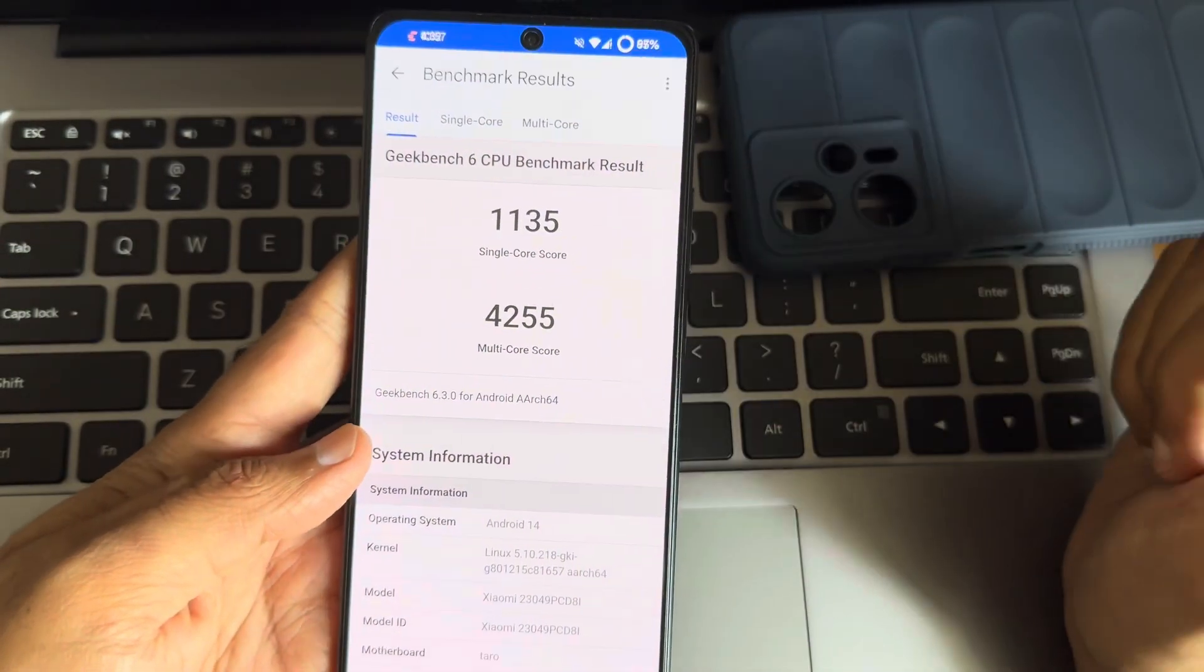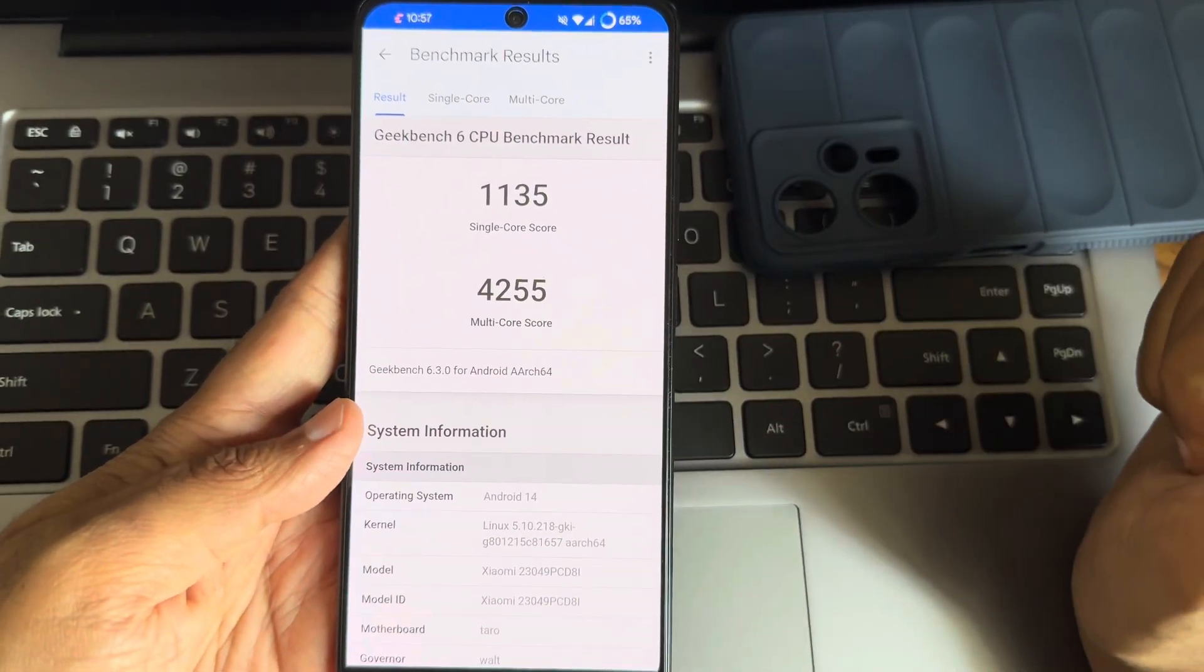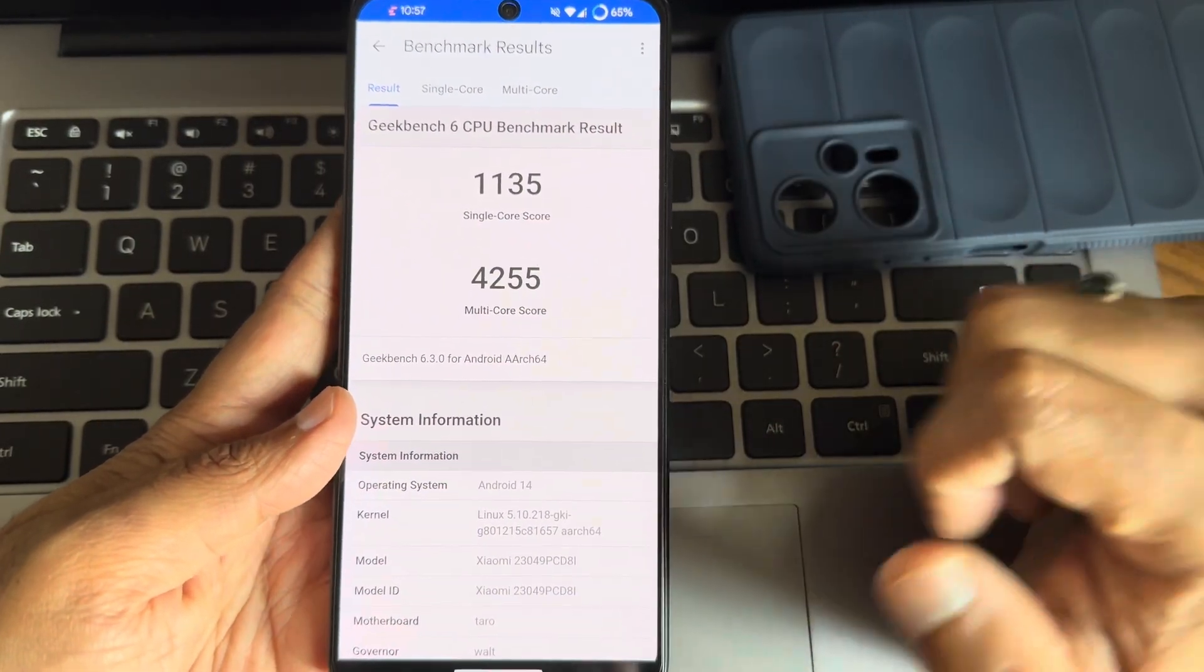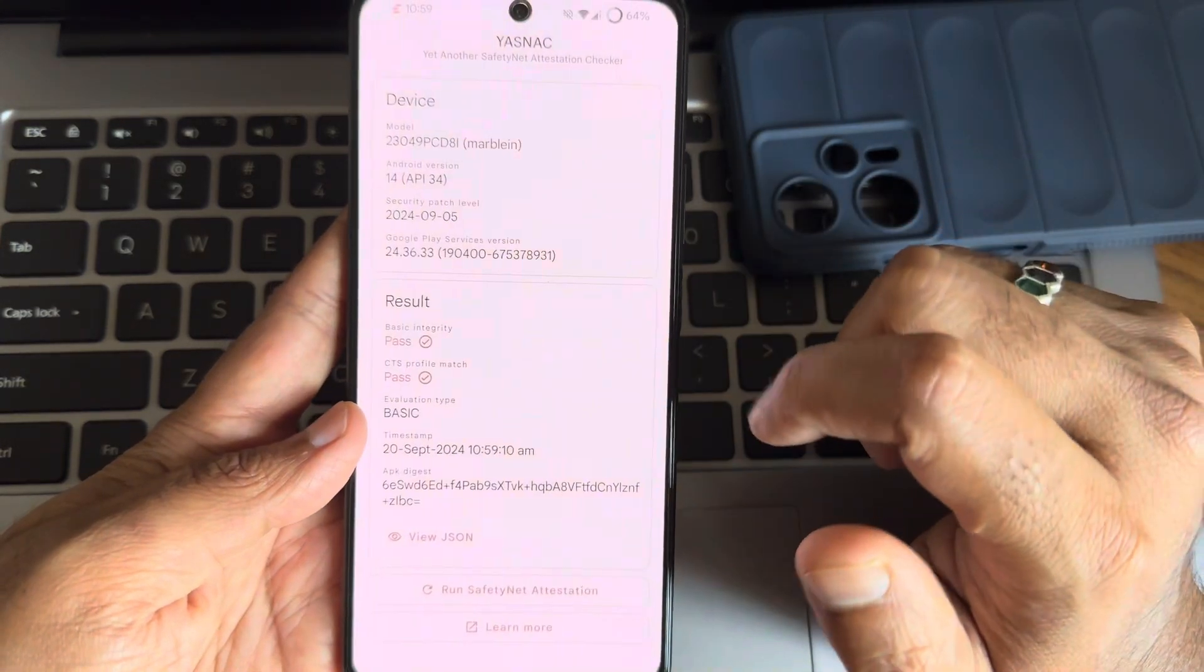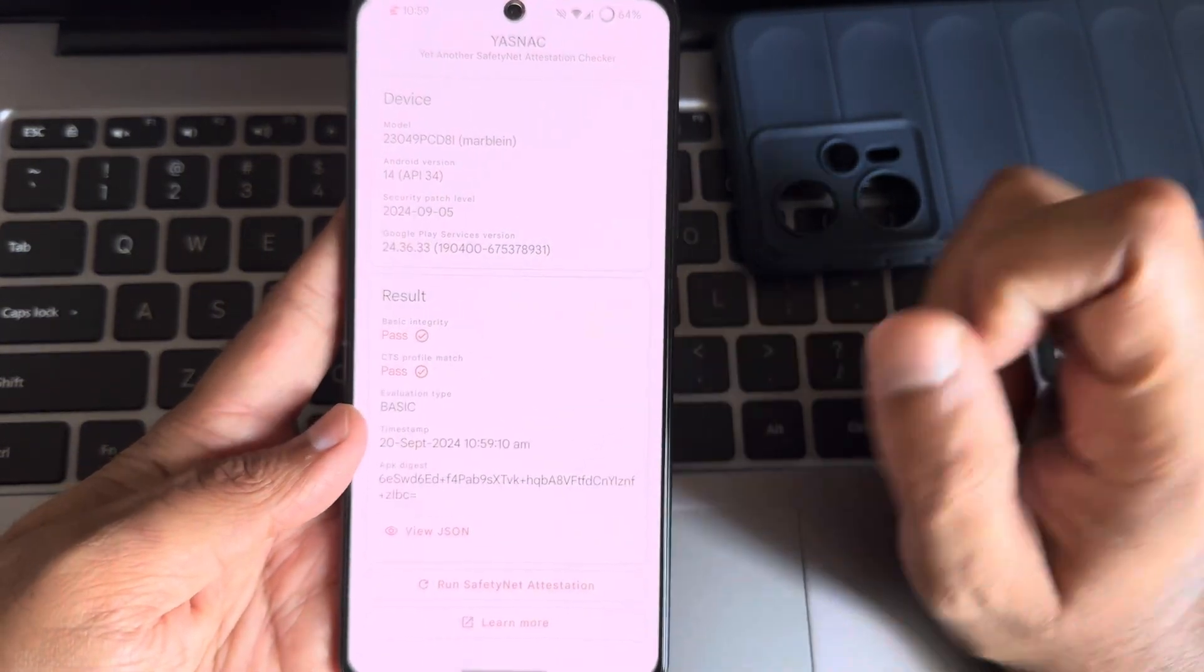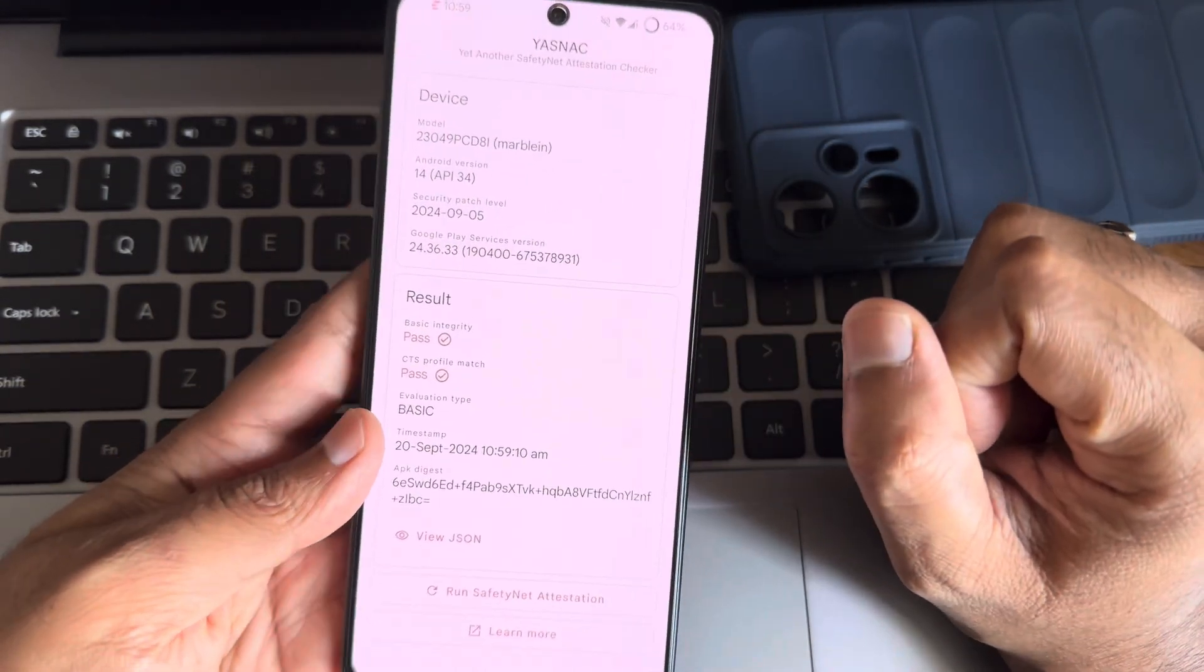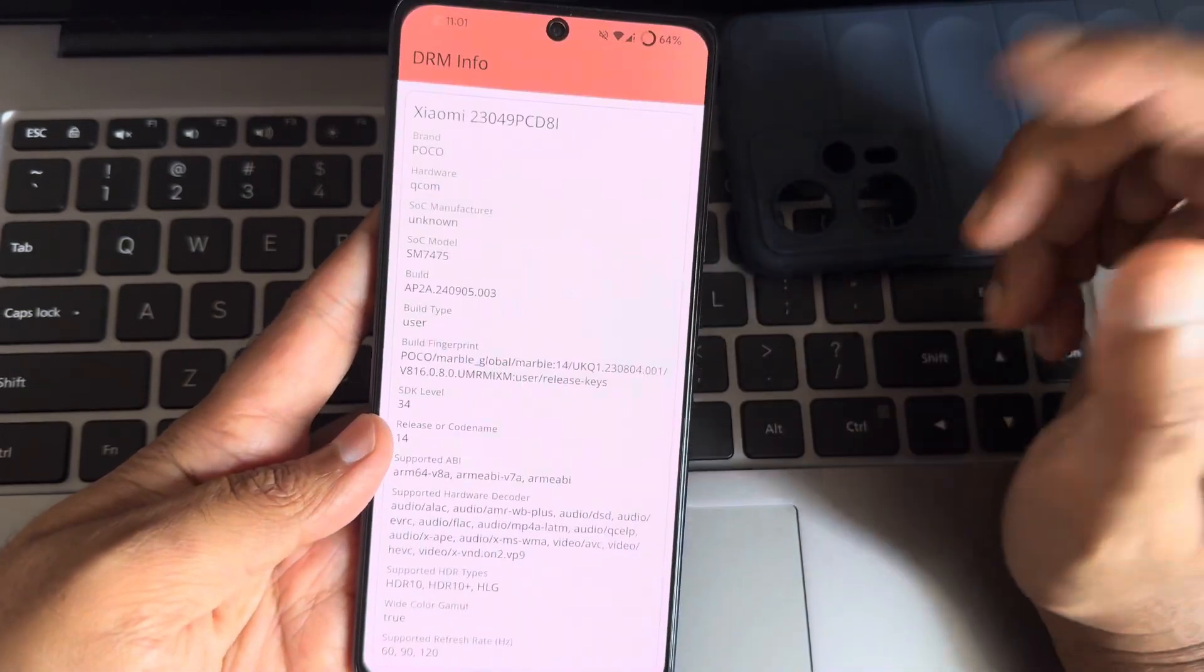This is the Gibbons course. Kernel 5.10.218 has been used, Android is 14. And see this profile match getting passed and basically SafetyNet getting passed. You can use all the payment applications in this.